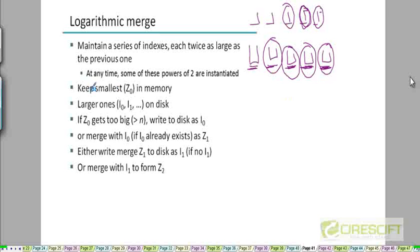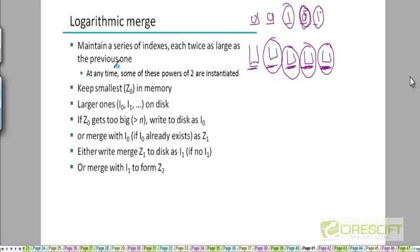Just as some of the bits in a binary number can be 0 or 1, not all of these indexes will exist at the same time. At any time, just as some of the powers of 2 may be instantiated, some of these indexes may actually exist and others may not.